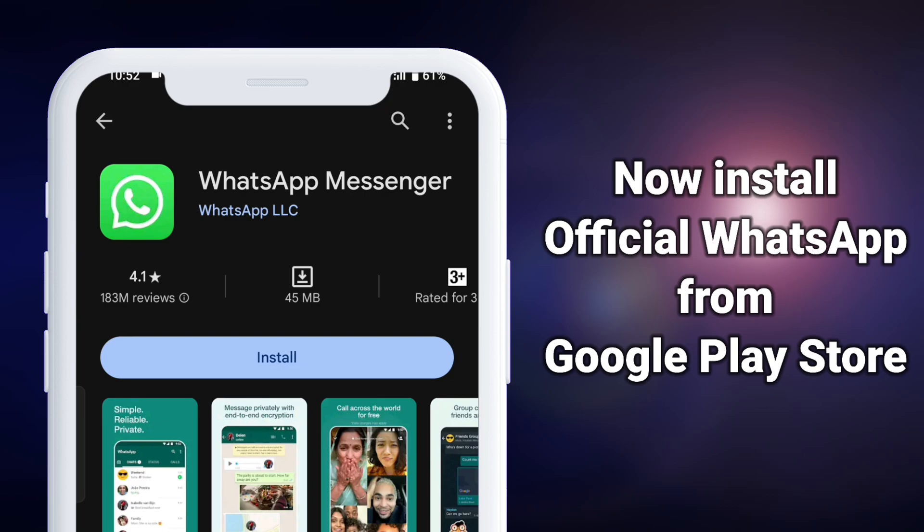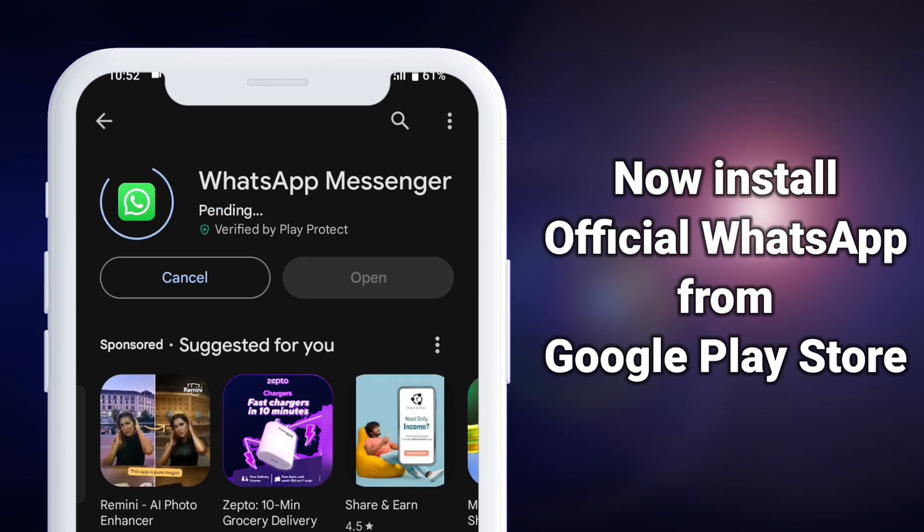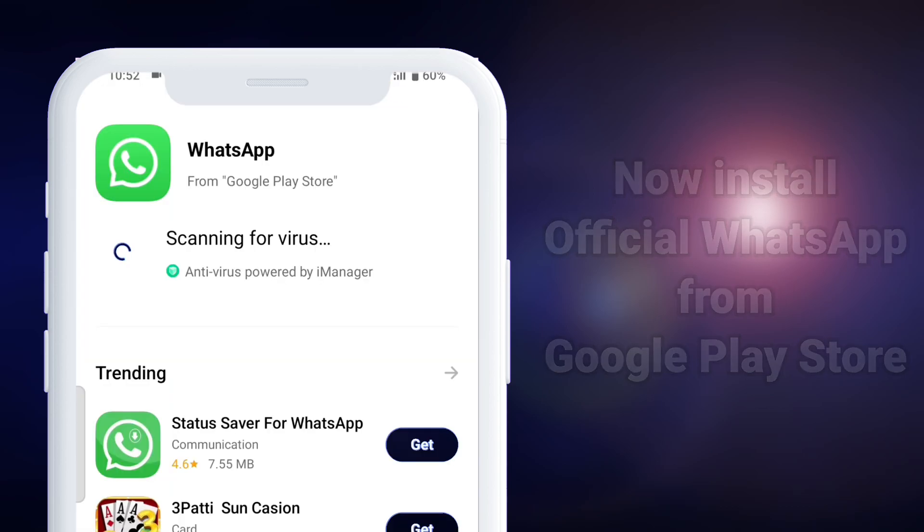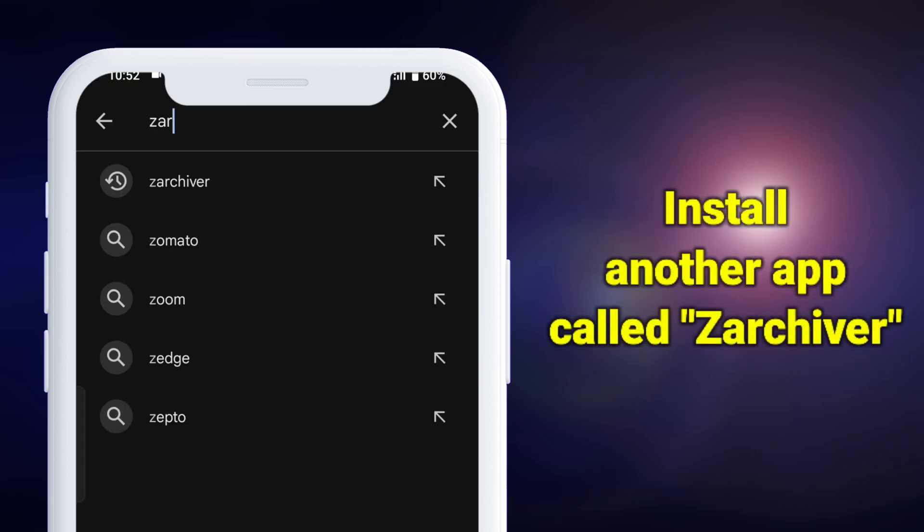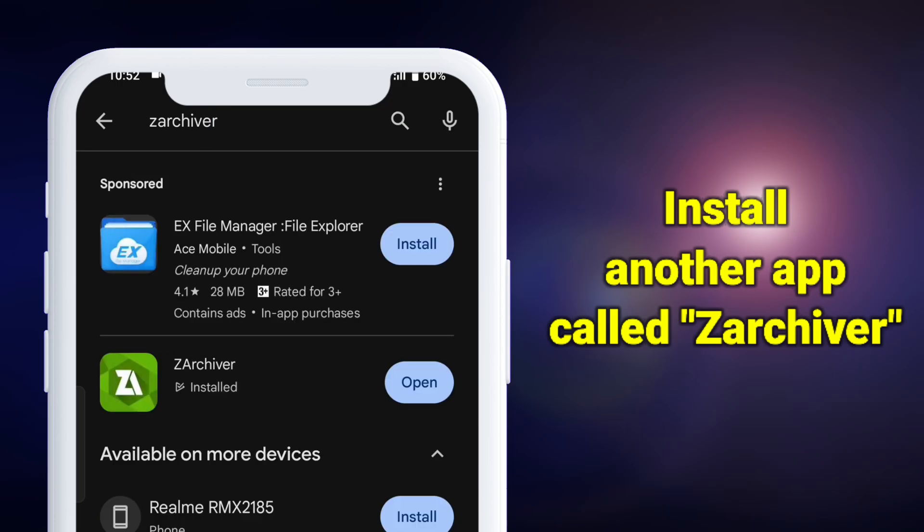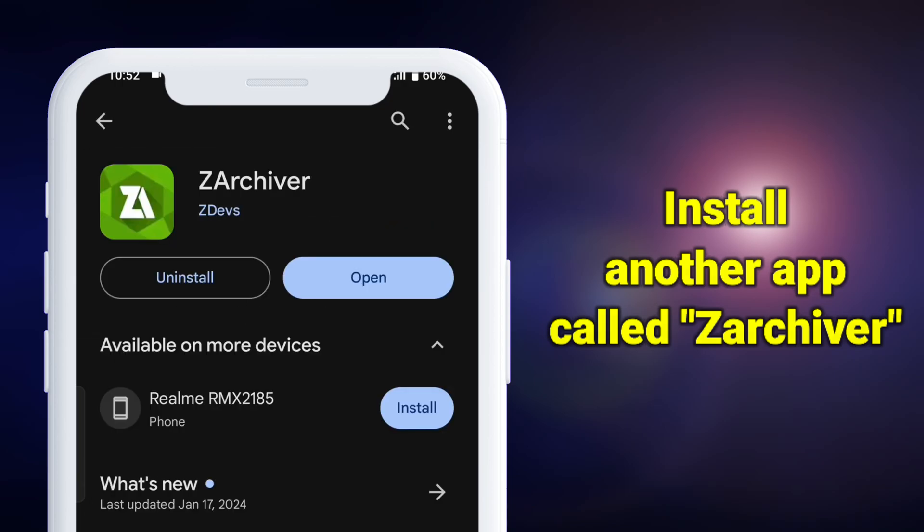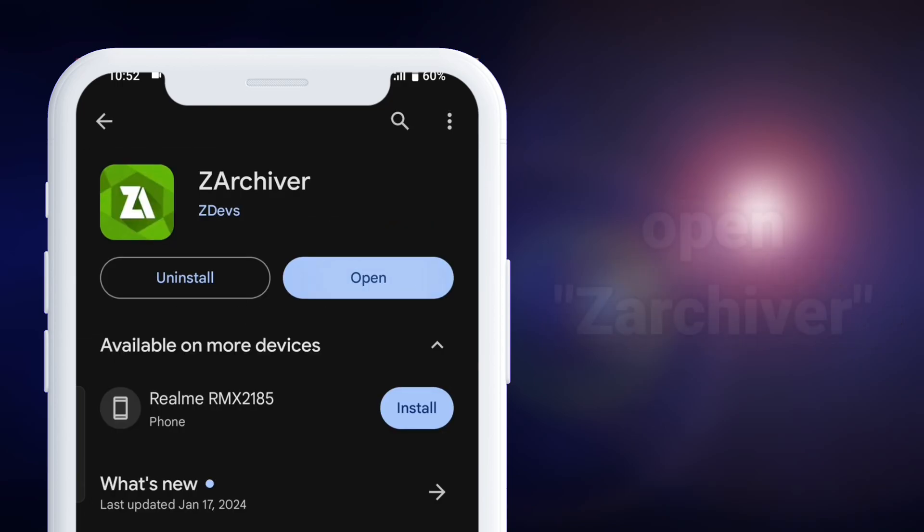Now install official WhatsApp from the Google Play Store. Install another app called Zed Archiver which will be used to move files from GB WhatsApp to official WhatsApp.